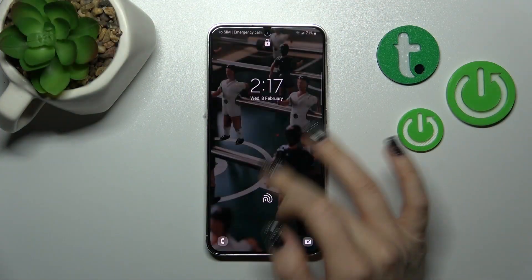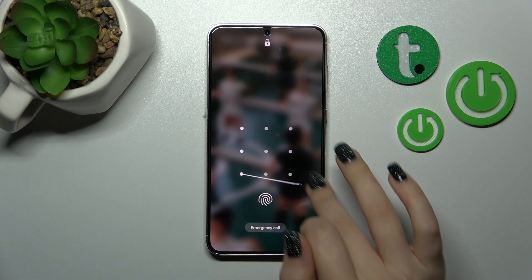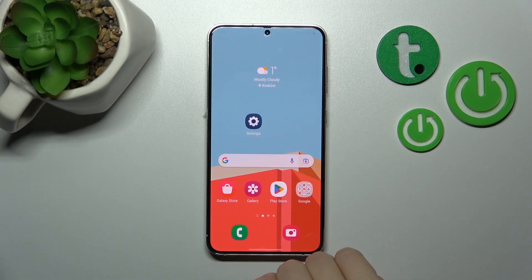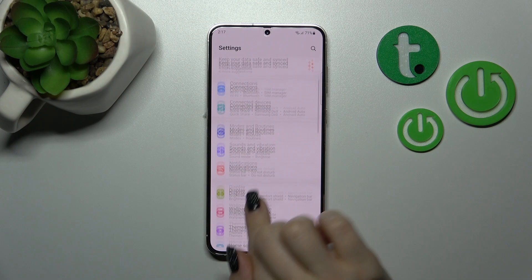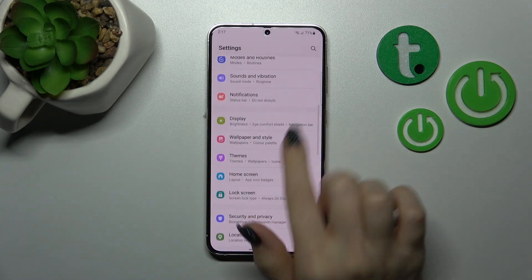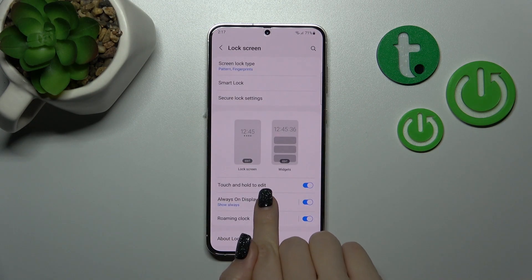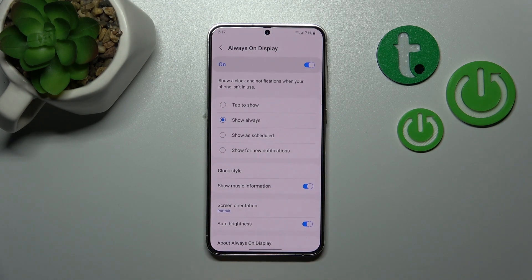Let us first unlock our device and open the Settings application. Then scroll down to the Lock Screen section and tap to the Always On Display section.